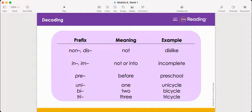Next is our prefix 'pre'. Pre means before. Let's look at the word in the third column. The prefix is pre. Read the word — preschool. Knowing that the prefix 'pre' means before, the word preschool means literally before school. So preschool is where you would go before you're ready for full-time school.